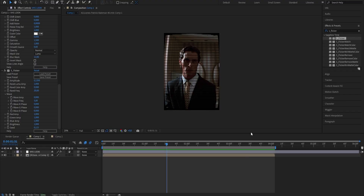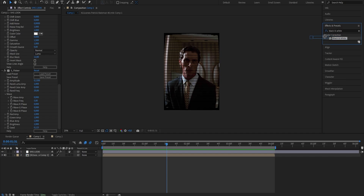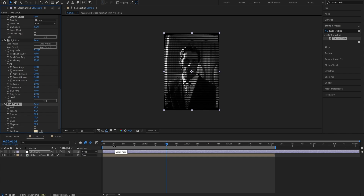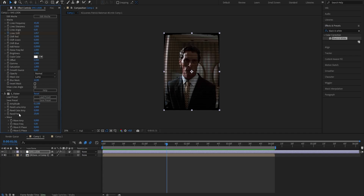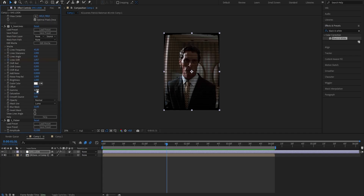Last but not least, we obviously want to make our clip black and white. Go into the Effects and Presets panel and search for Black and White, then drag it onto the adjustment layer — your clip is now completely black and white. If you don't want it completely out of color, you can disable the Black and White effect, go back up to the Scan Lines effect, and bring the saturation down until it fits your liking. Always make sure to adjust these settings to your liking, because the values will always differ depending on the clip you use, so don't be afraid to experiment.